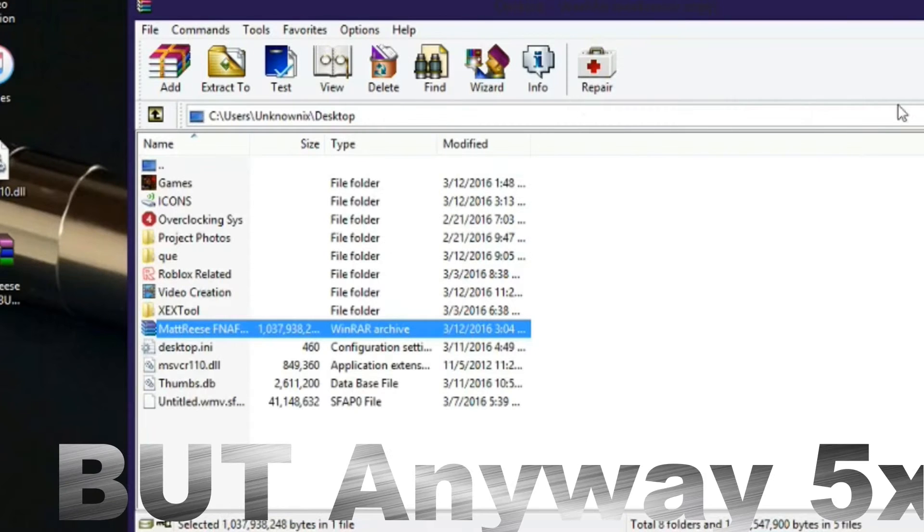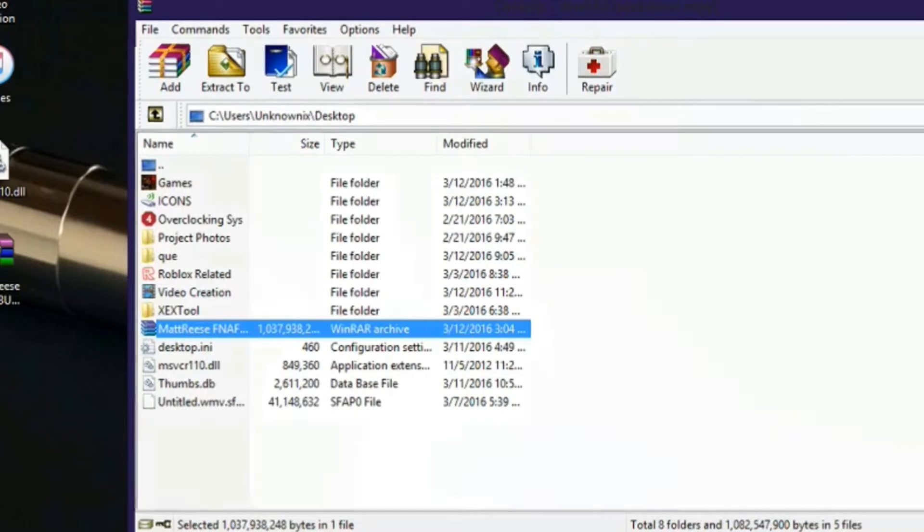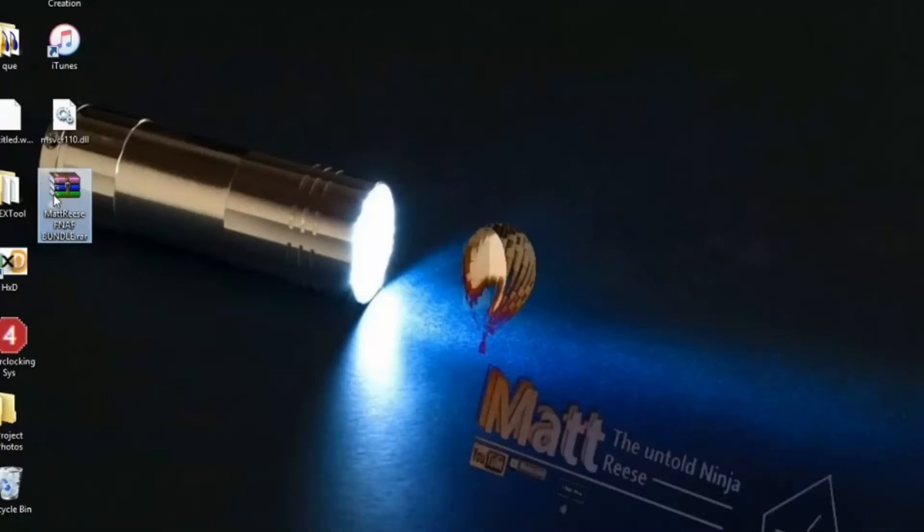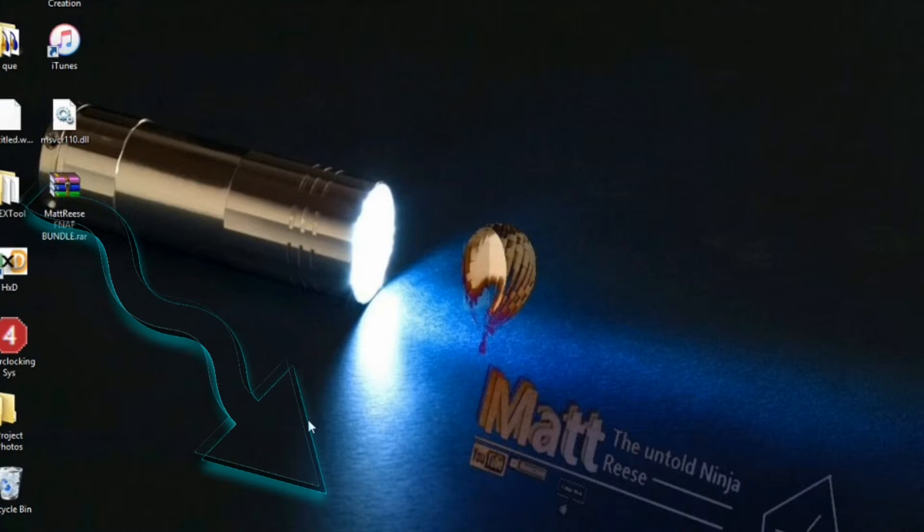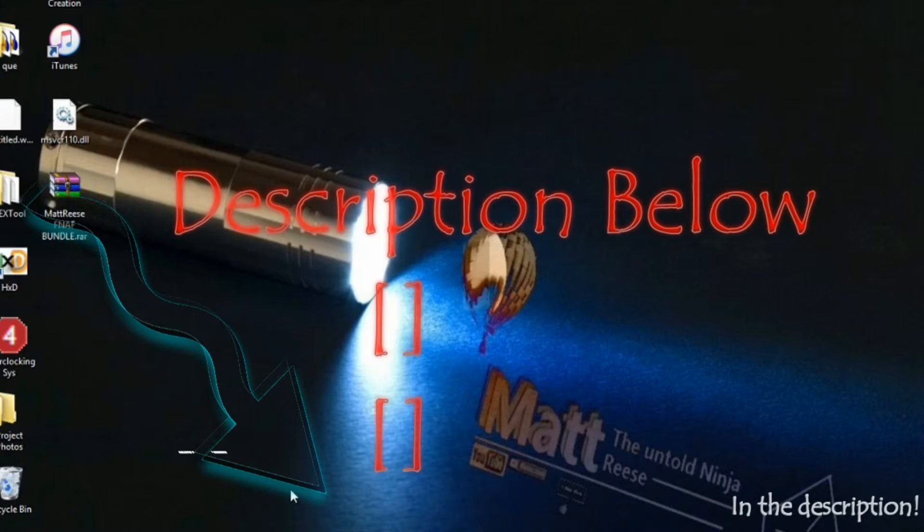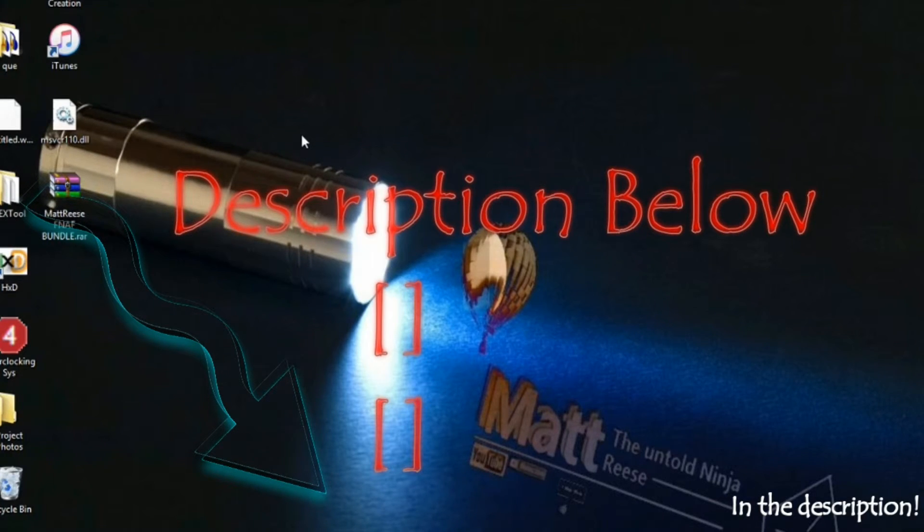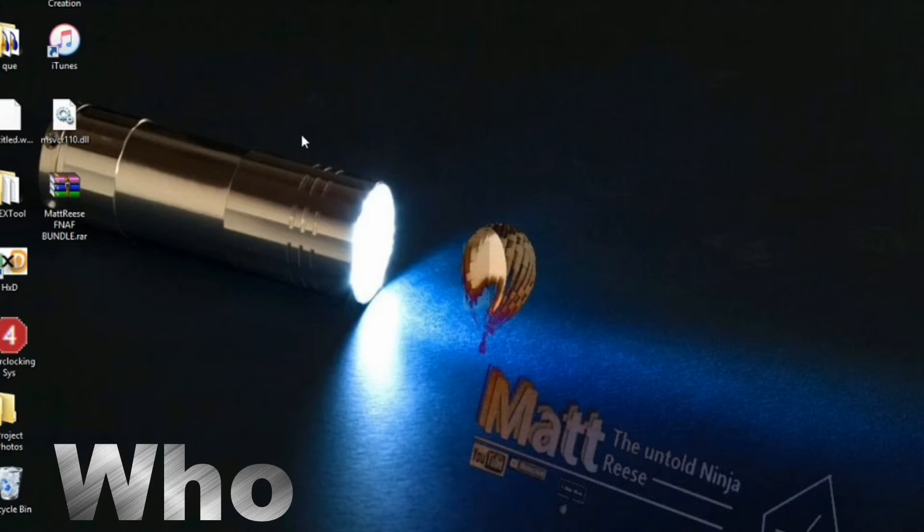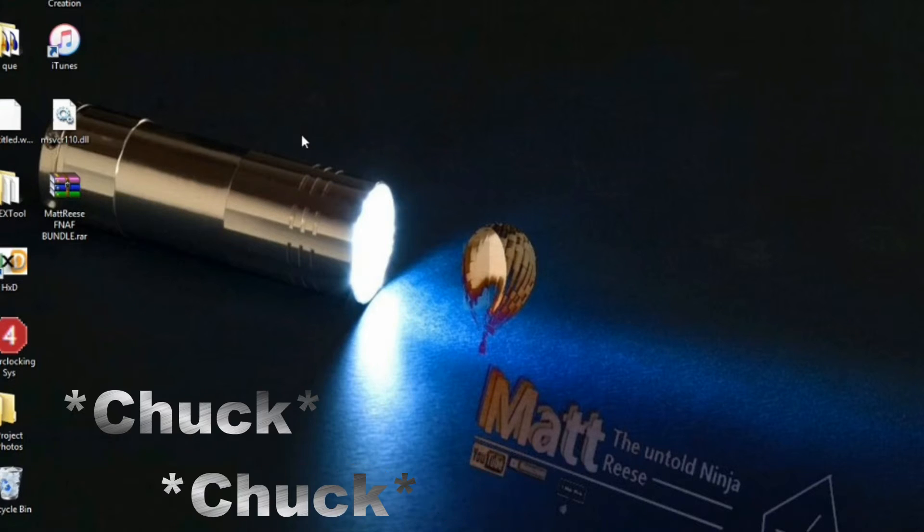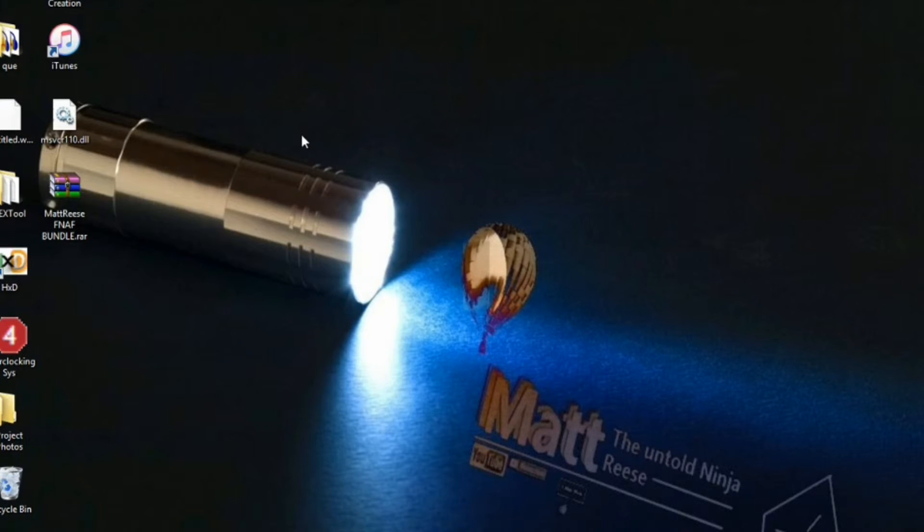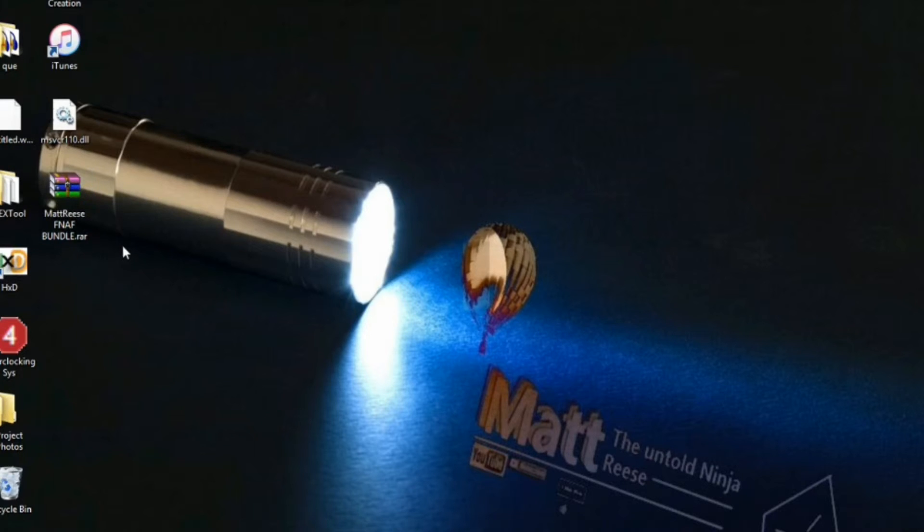This full custom folder will be in the description, that's a promise. I don't know why people put things in the description and don't have download links. This folder will be in the description through Ad.fly.